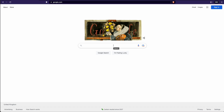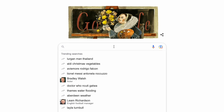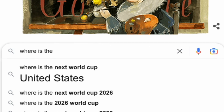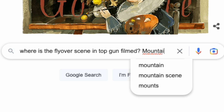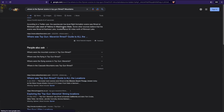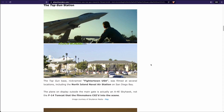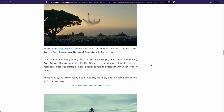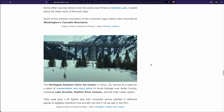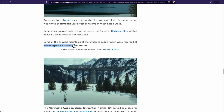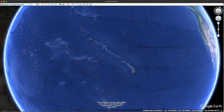First, like any good bit of research, we're going to start with Google and we're going to plug in some search terms. I've added mountains in there to make sure that we find something. We can see there's a few different results. This article thinks it might be Washington's Cascade Mountains, so let's check out that place on Google Earth.